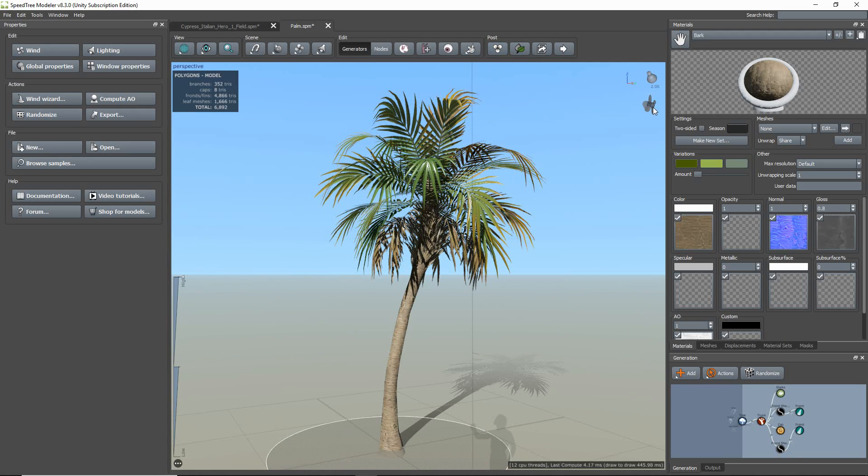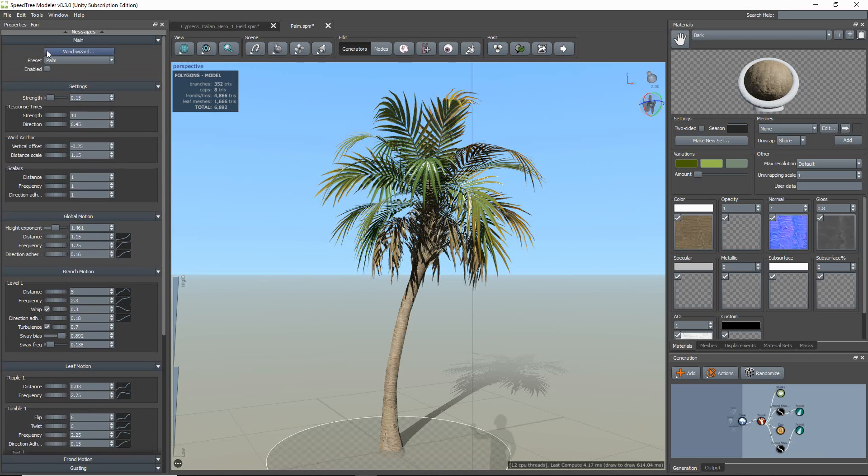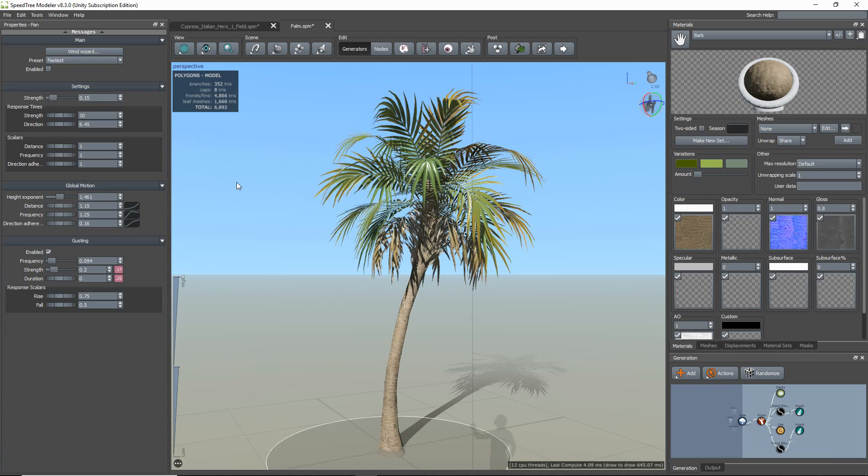Next you need to change the model's wind preset to Fastest. So for this palm, I changed from Palm to Fastest.